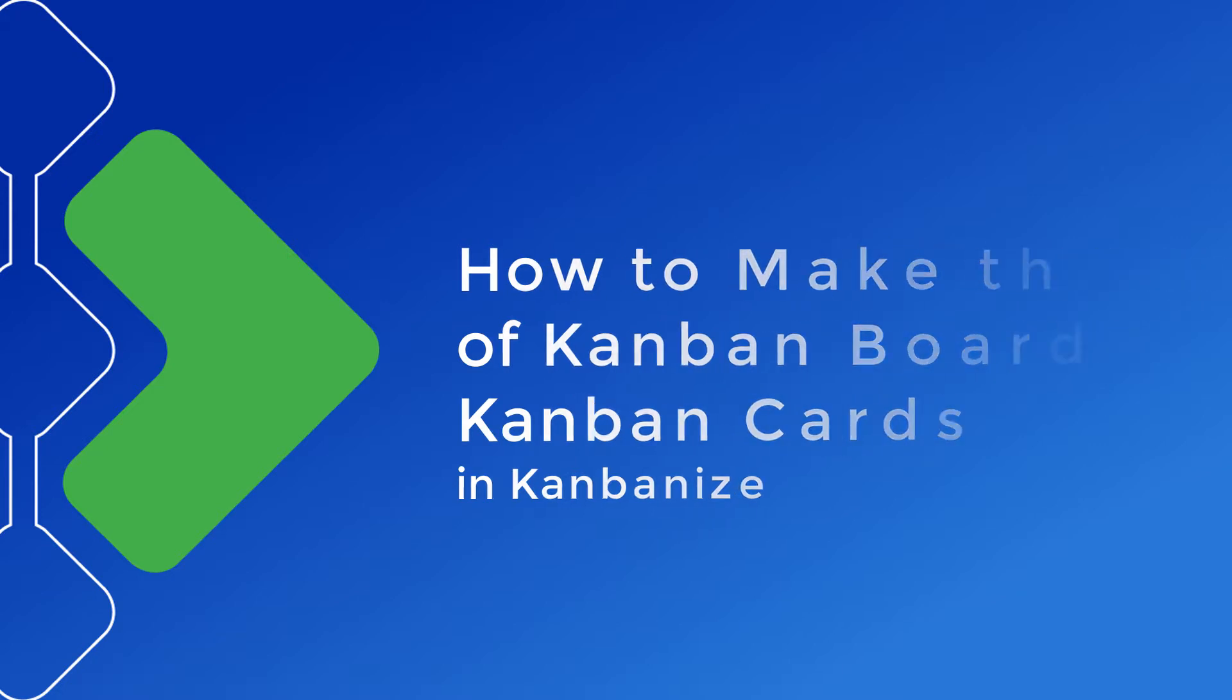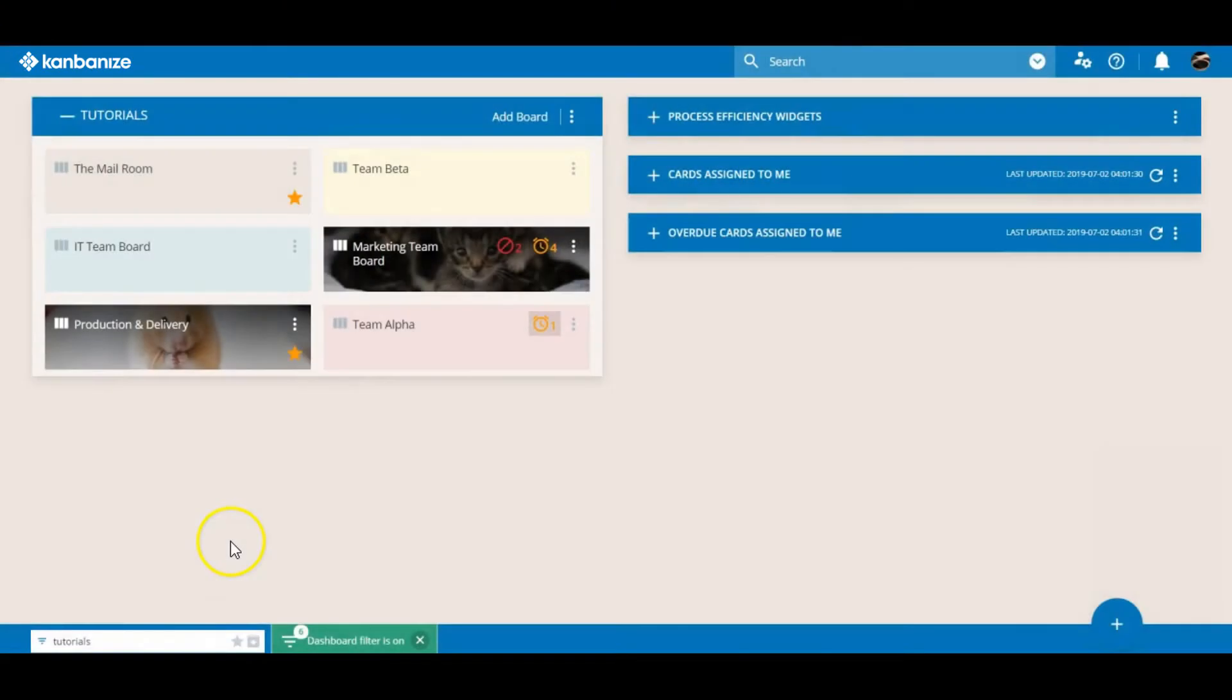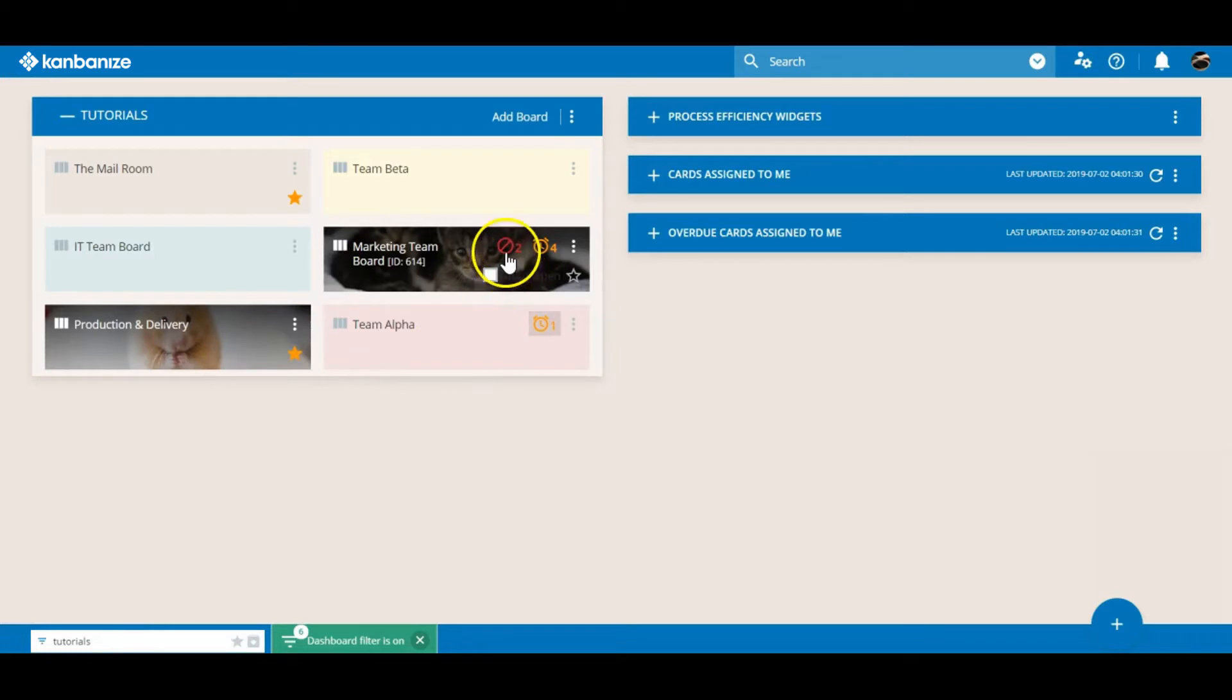So we're in the dashboard area. Here's our single workspace with our boards over here. On the left hand side the little stars highlight our favorites and by the looks of things the marketing team have two cards blocked and four cards overdue.